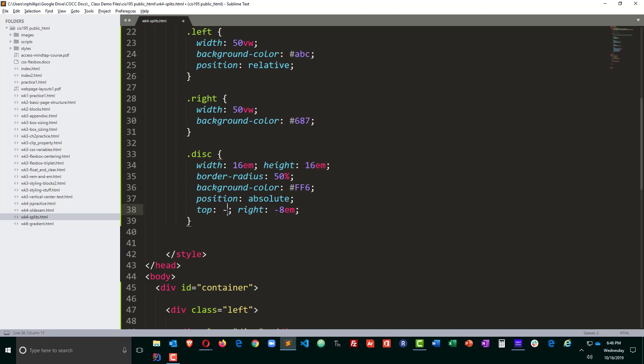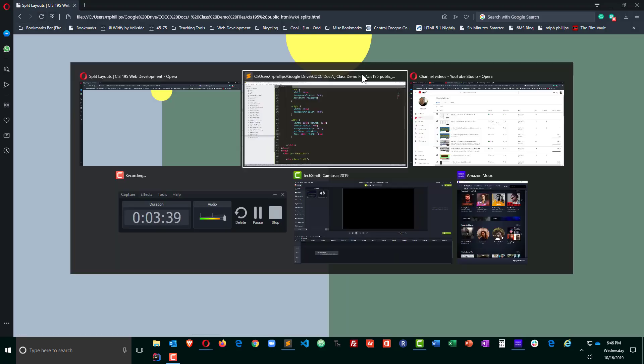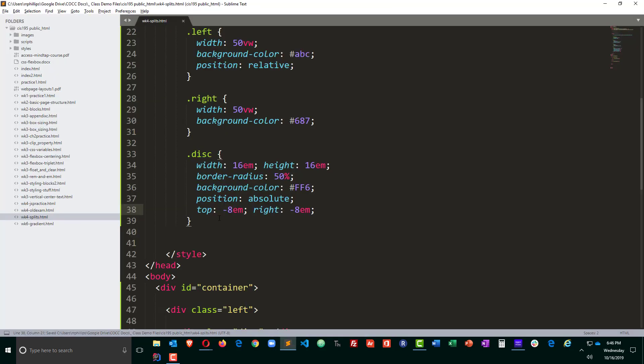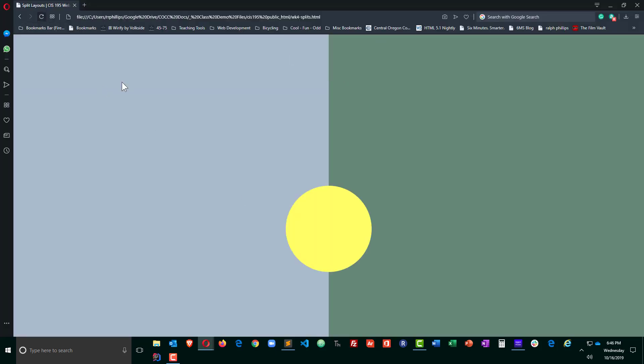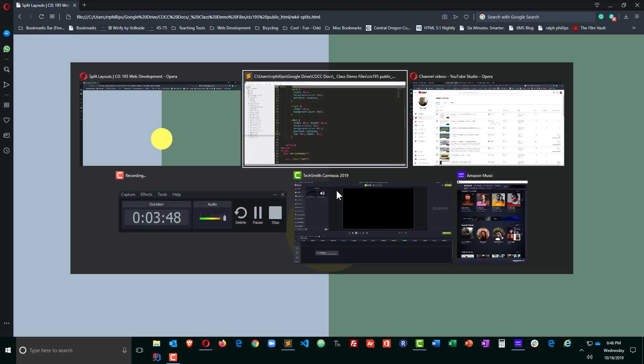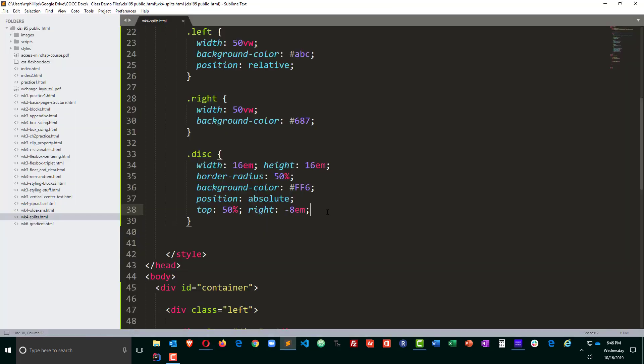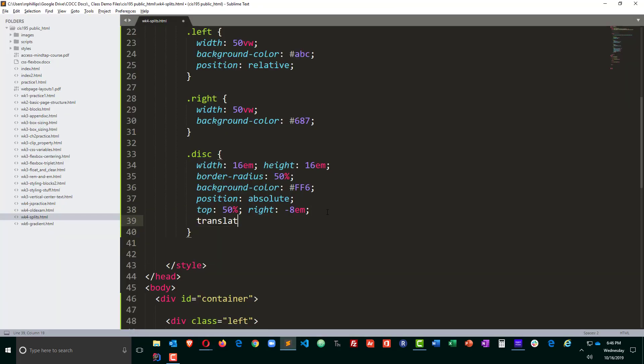And that gets it to overlap those two panes pretty good. And of course I could do negative eight ems to the top if I wanted it to go off screen a bit but I want it to go down so I'm going to go ahead and move it down 50%, kind of gets it where I want.